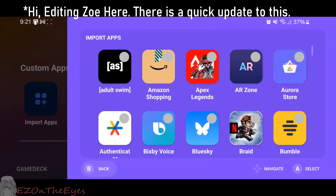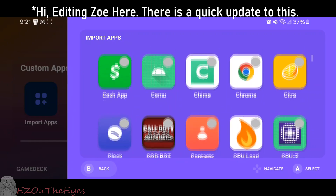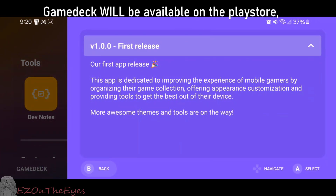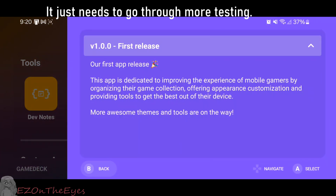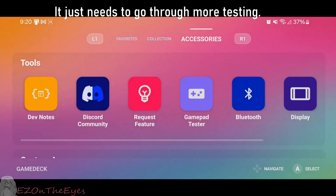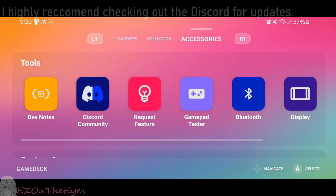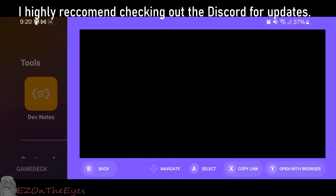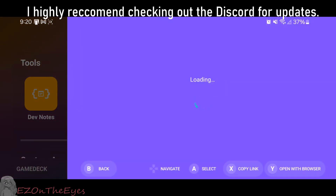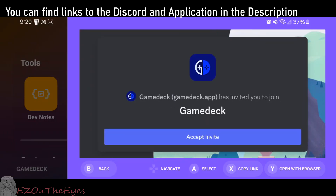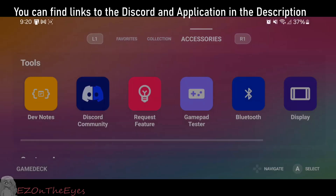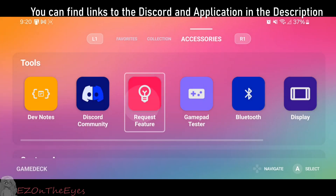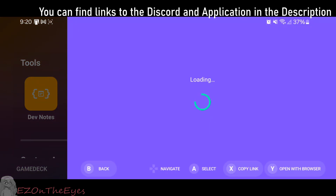Hi, Editing Zoe here. There's a quick update to this: Game Deck will be available in the Play Store, it just needs to go through more testing. I highly recommend checking out the Discord for updates and information in the future. You can find links to the Discord, along with the application, in this video's description.